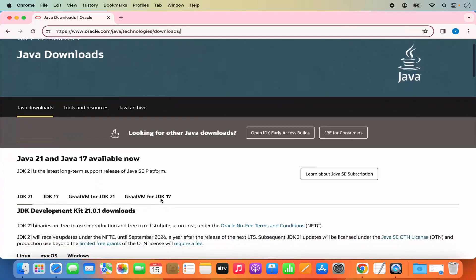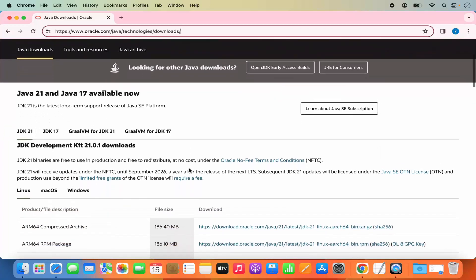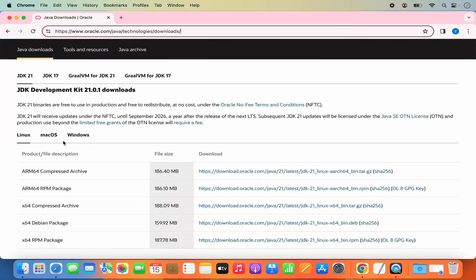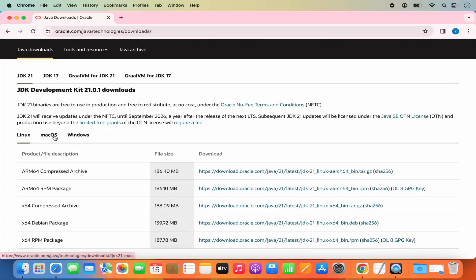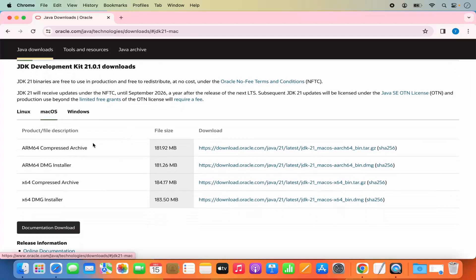At the time of making this video, Java 21 and Java 17 are available. We are going to download Java 21. When you scroll down a little, you will see three sections for Linux, Mac OS, and Windows. We are going to click on the Mac version and then you will see different variants which you can download.